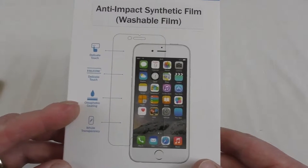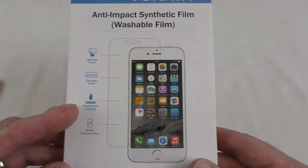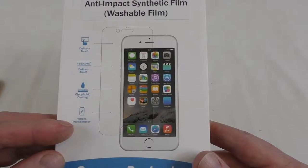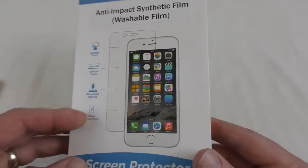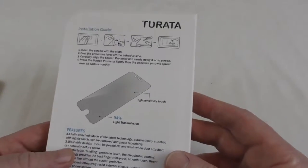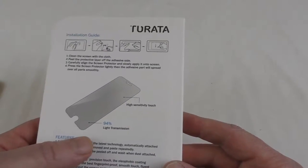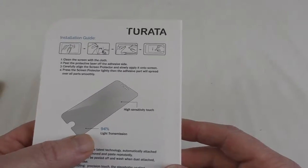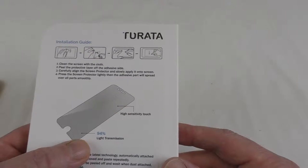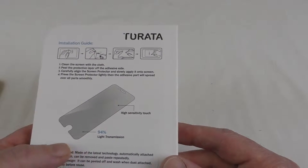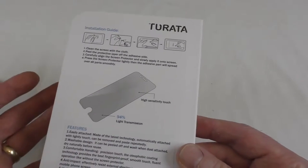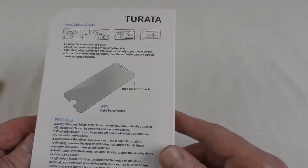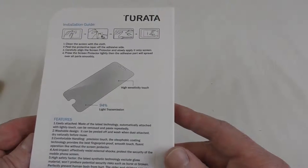It's got an oleophobic coating and whole transparency, I believe it says about 94% light transmission and high sensitivity to touch, which of course is very important for putting on a touch screen device.